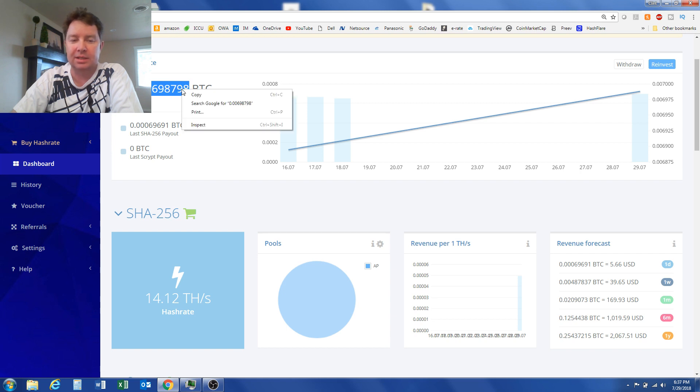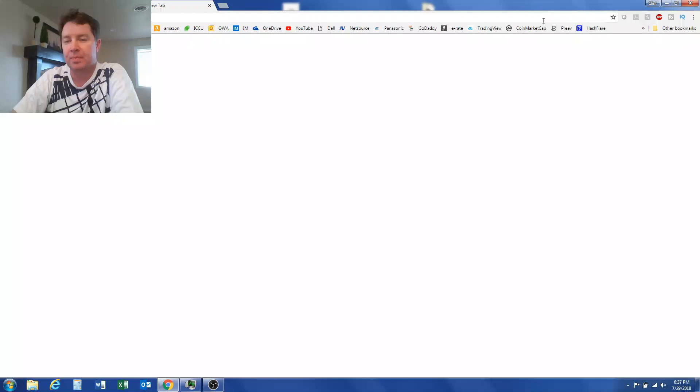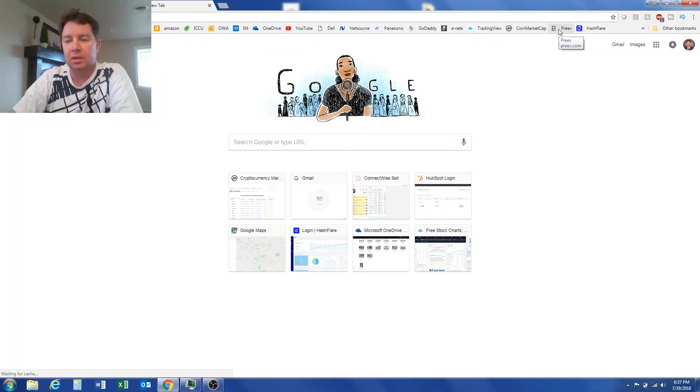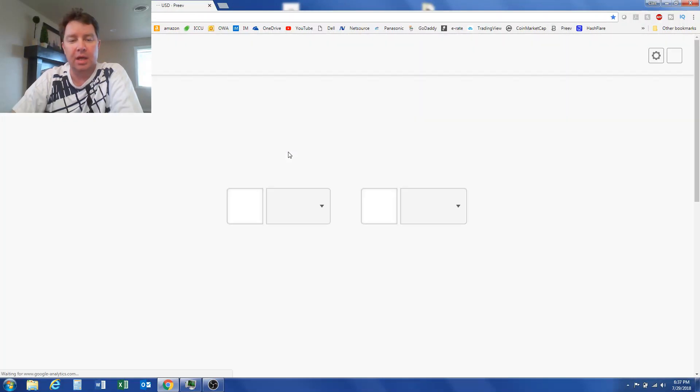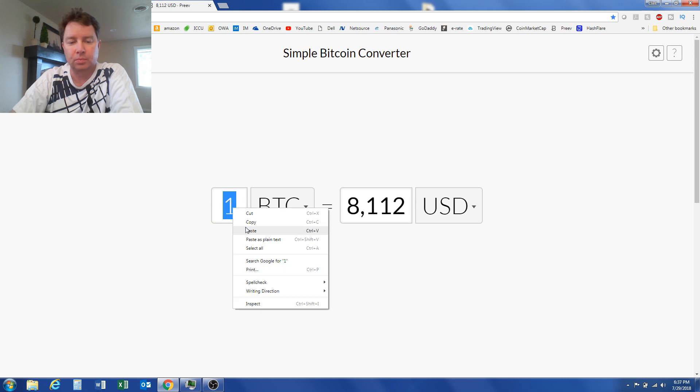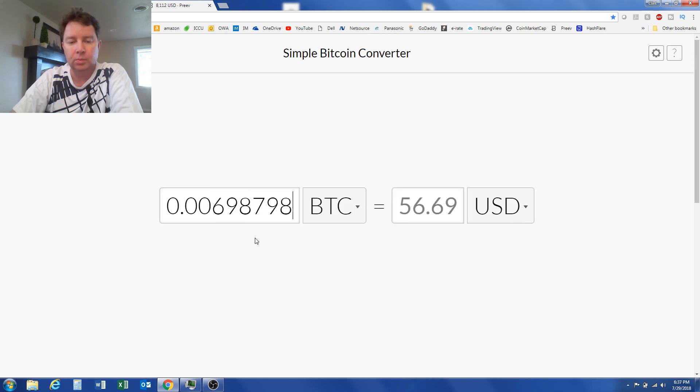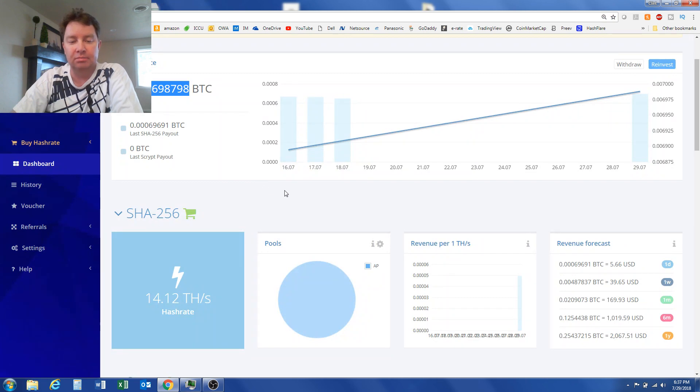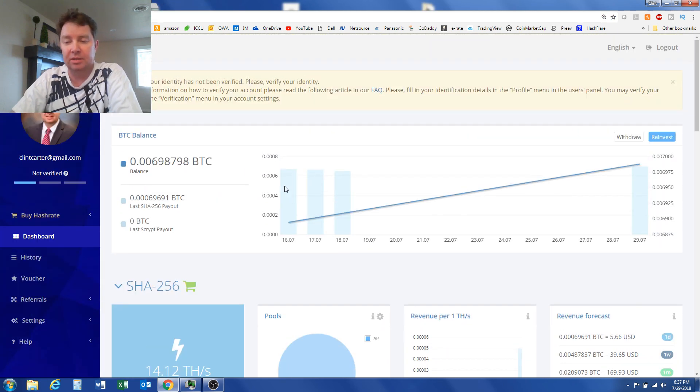Bitcoin has got to stay above $8,000. It's got to. Let's see what I have now in dollars. I have $56, so not a ton, but it's something.